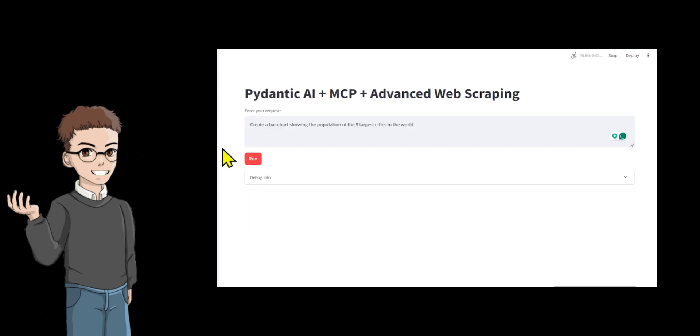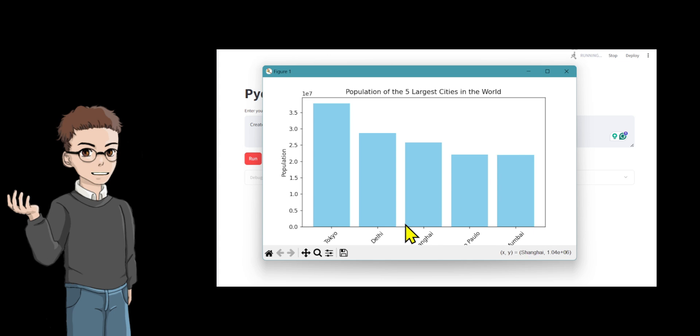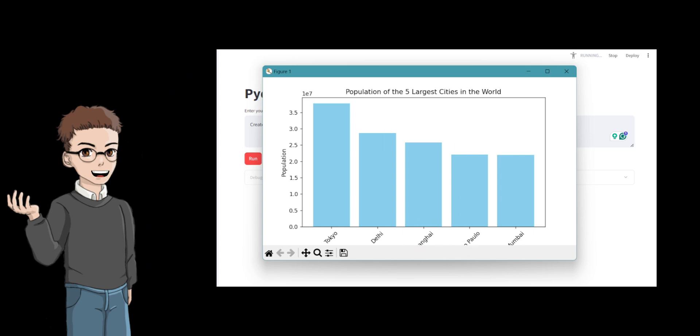The AI agent connects to both MCP servers, retries if needed, and performs multi-step tasks, like finding climate change data using exasearch.py or creating a bar chart with python_tools.py.